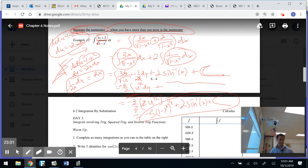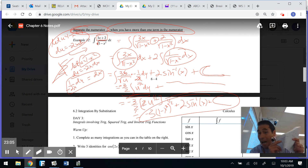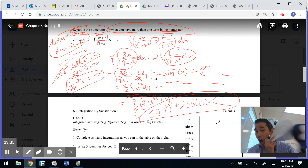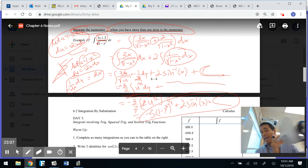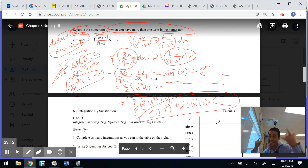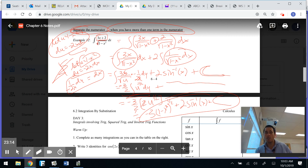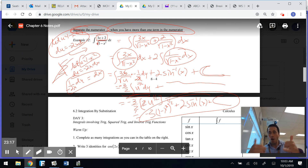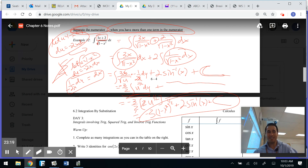Putting it all together: negative 3 times the square root of (1 minus x squared) plus 2 arcsin(x) plus c. That's Part 2. Part 3 gets even crazier — it's like a puzzle, so it gets really fun. Aloha! See you in the next video.